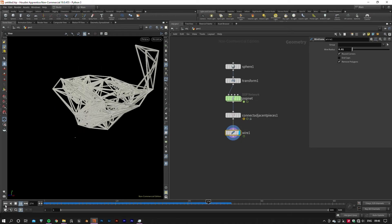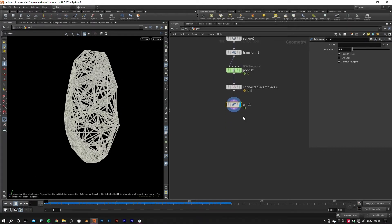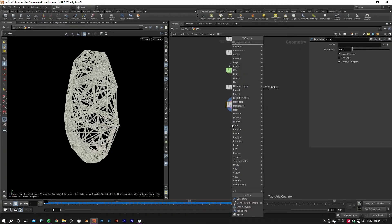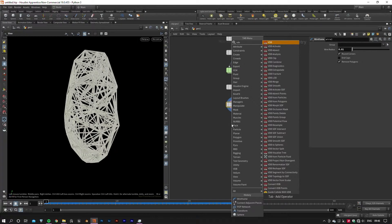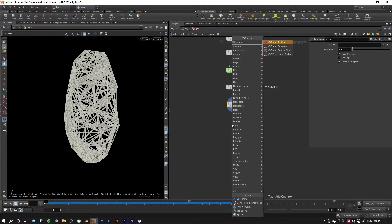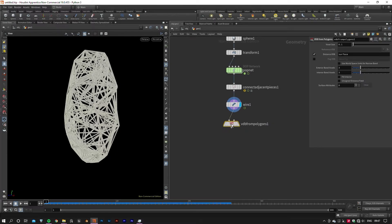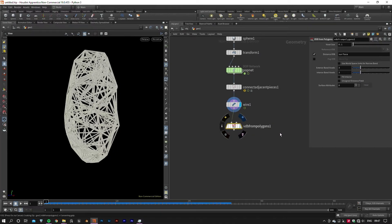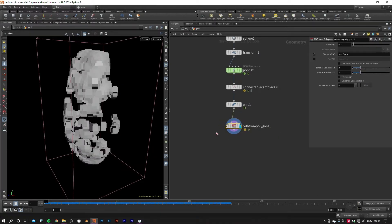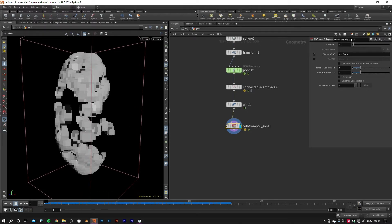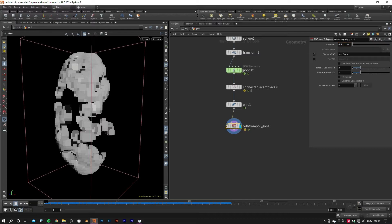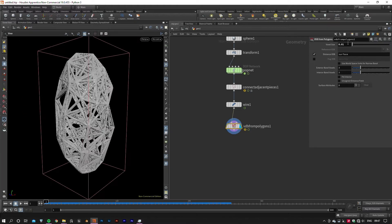To give our geometry a more organic looking shape, we will need to convert the output geometry to VDB by a VDB from Polygons node. This node converts the geometry shape to a volume that can be converted to other types of primitives such as fog, cloud, smoke, or even geometry. The Voxel Size parameter determines the resolution of the VDB volume. The lower value, the more details you'll get in the output.